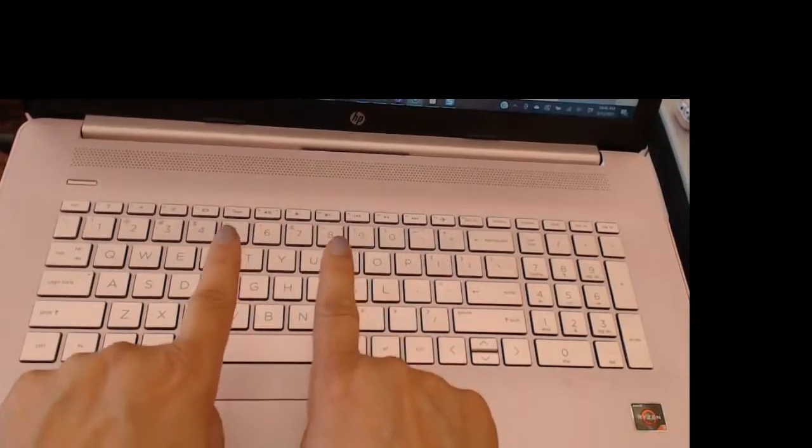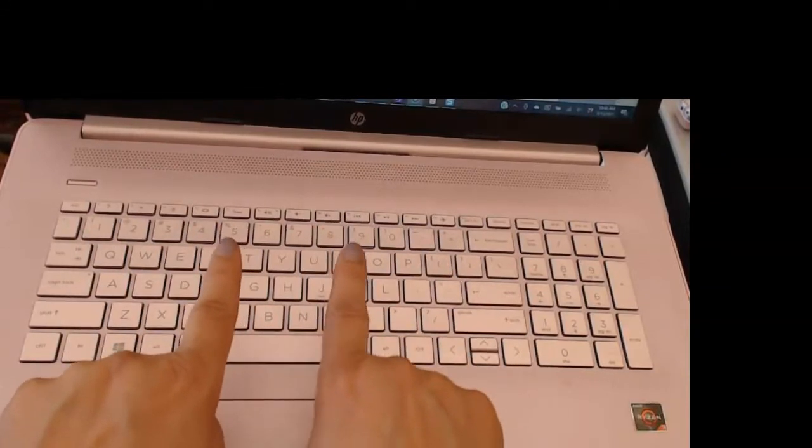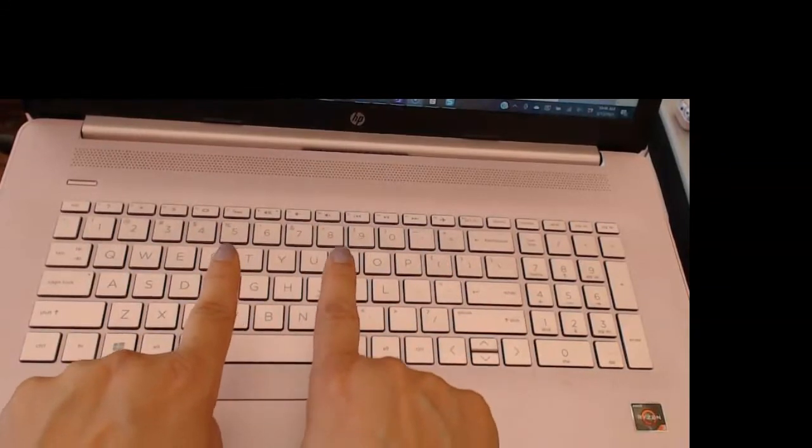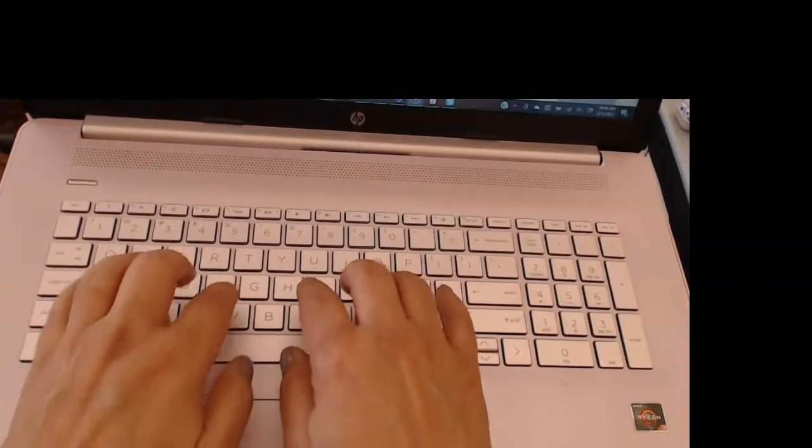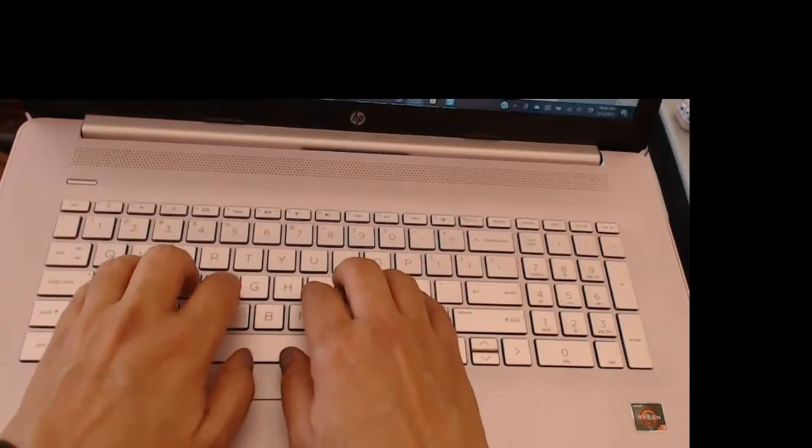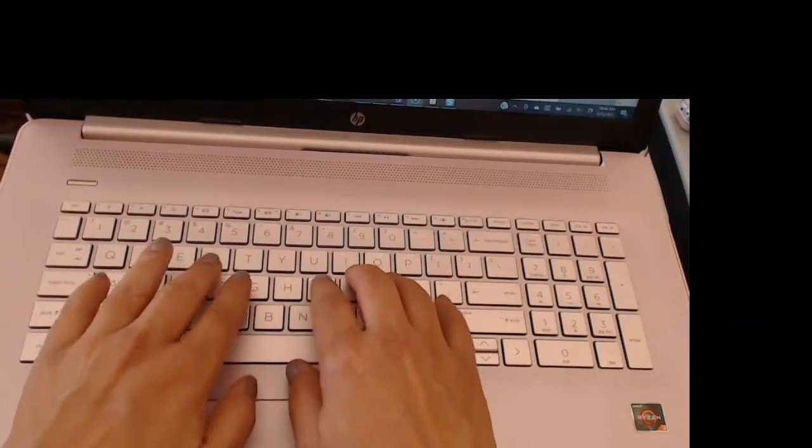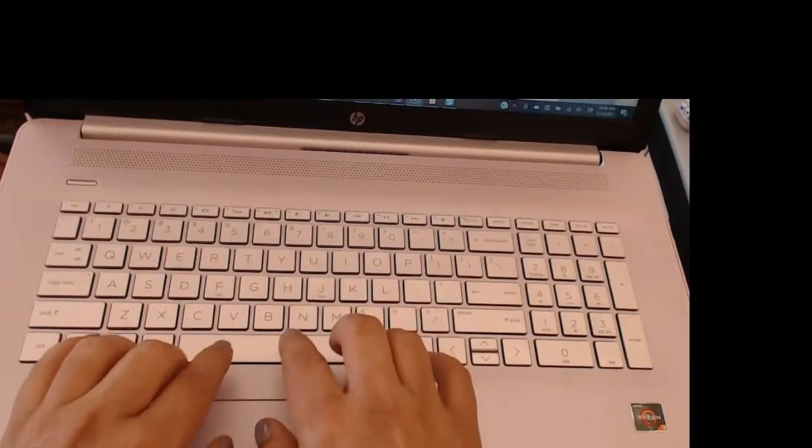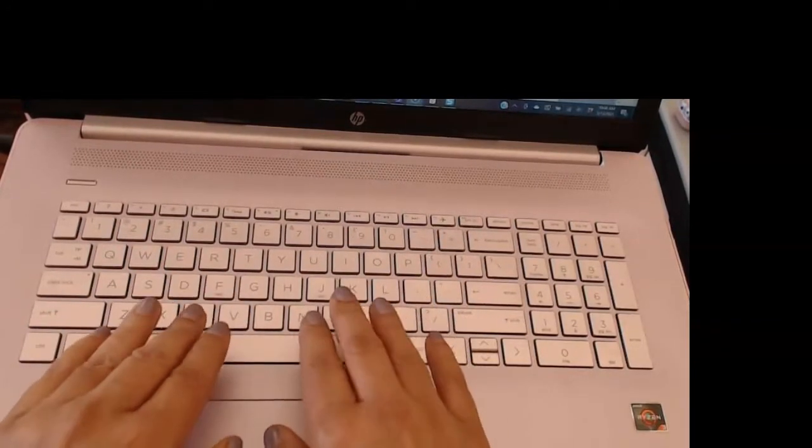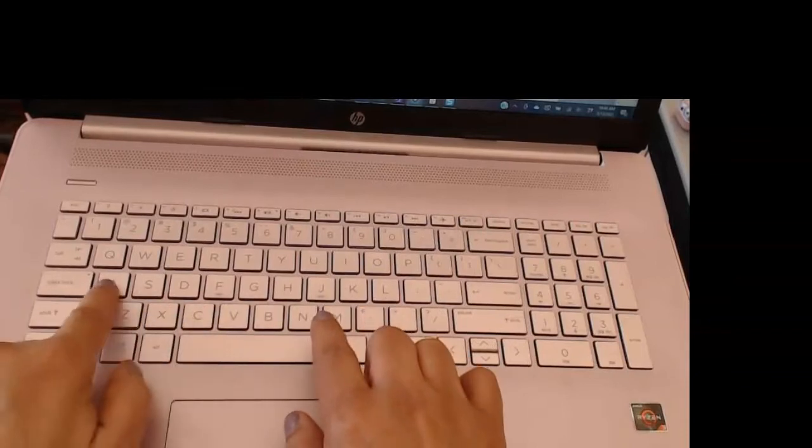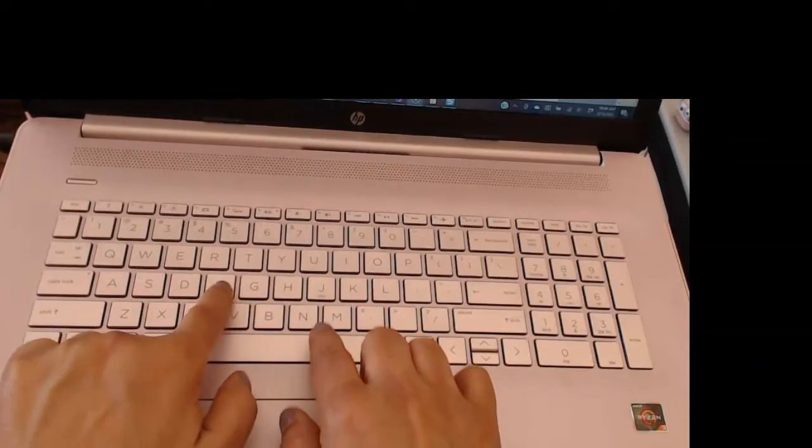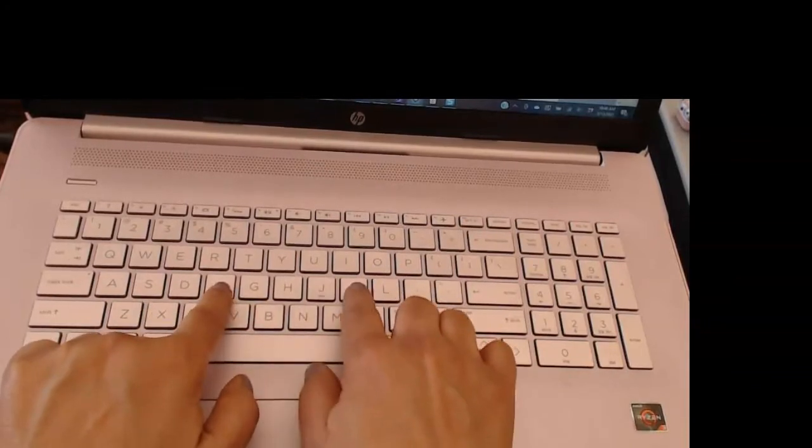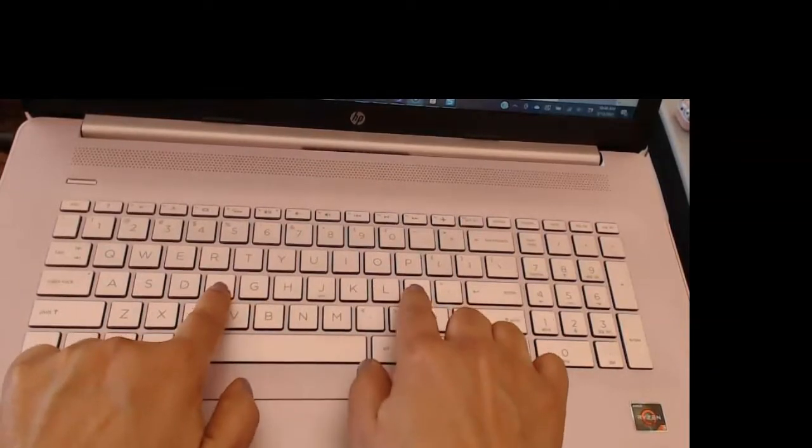You want to have your hands on the home row: the ASDF and the JKL and then the semicolon.